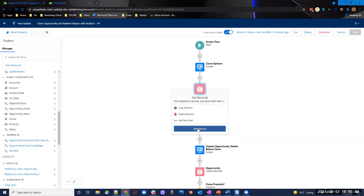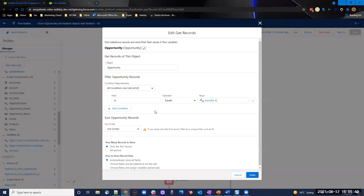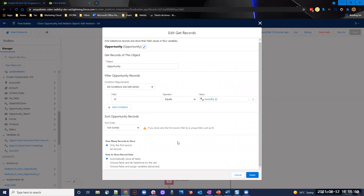After the first screen, we've got our RecordID and we do a simple get records to get the opportunity that launched this flow — what we're cloning off of. We store that in a record collection variable, and we only want the first record returned since there should only be one.